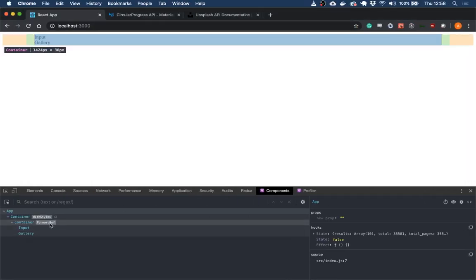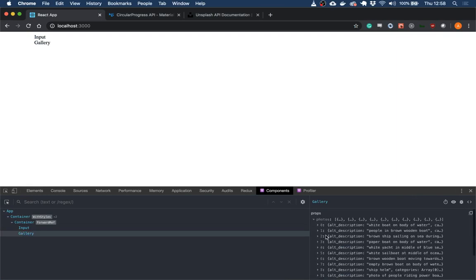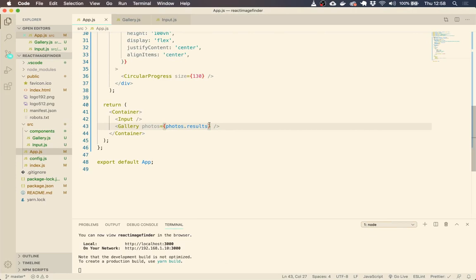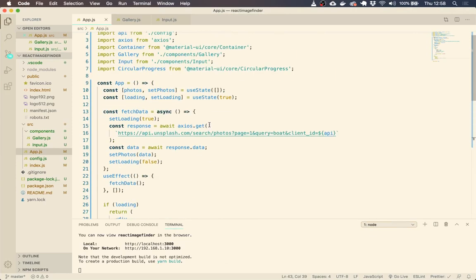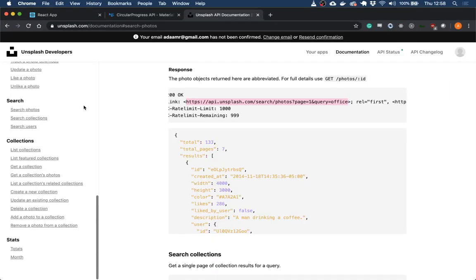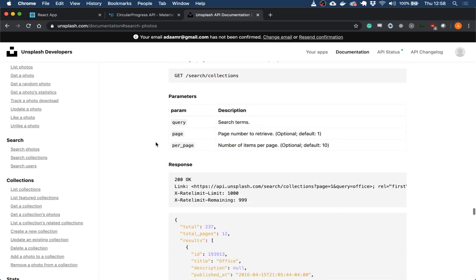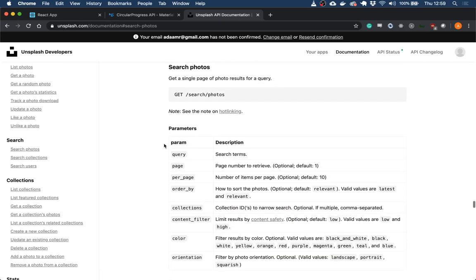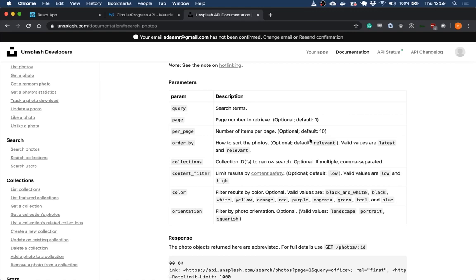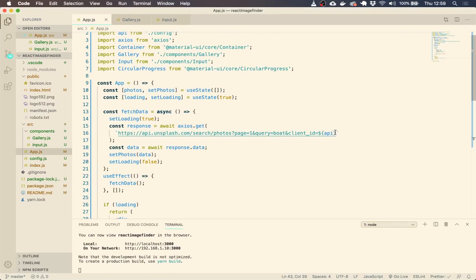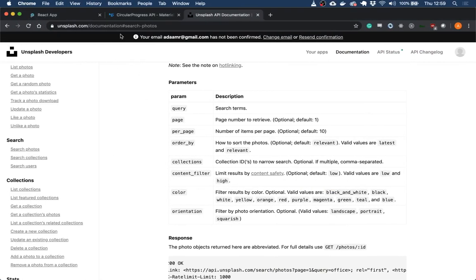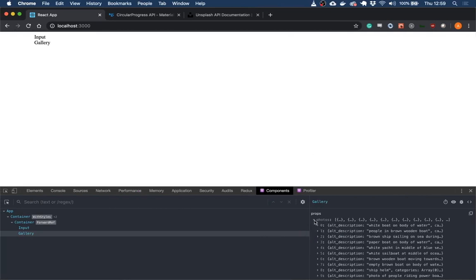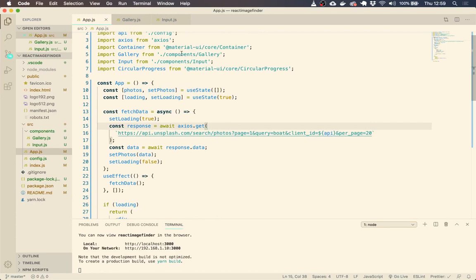So I just want to change a couple of things with this query. So if we go back to our unsplash API documentation, we can see the parameters that we can pass. So I want to change the amount that we get per page. So I want to get 20, and it already sorts them by default to the most relevant. So let's just add that per page. So you can just go to the end here and press ampersand per page equals 20. And we're good to go. So now if you look, we've got photos with 20 things in it. Perfect.